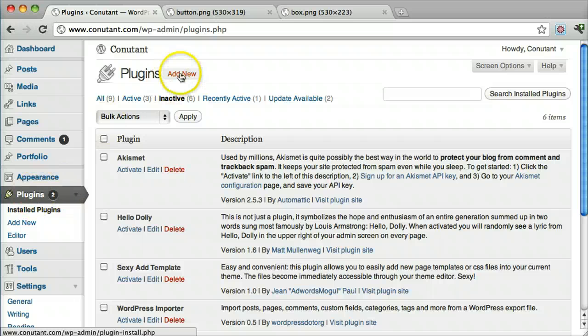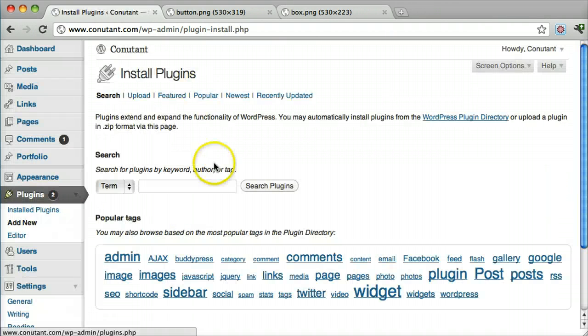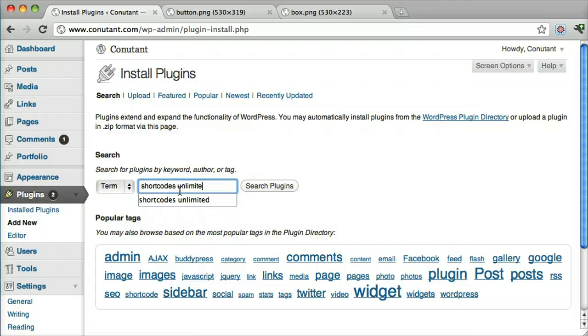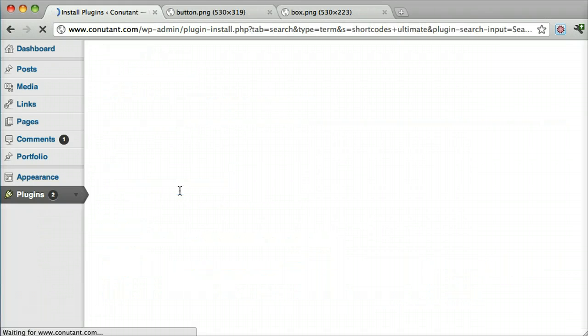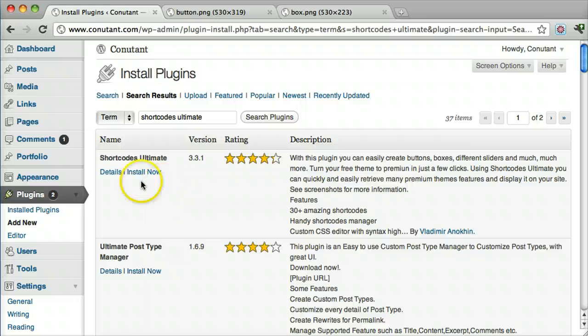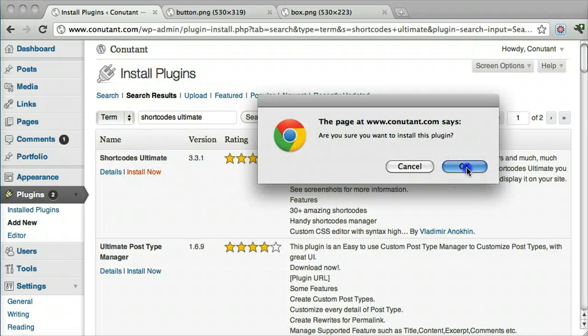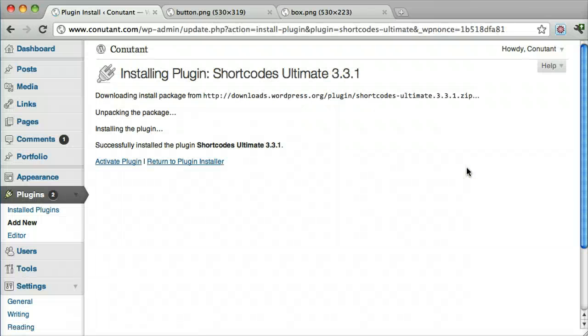So we click on Plugins and click Add New. And we go to Shortcodes Ultimate. And there it is. We search for it and we press Install Now. Then click Activate.